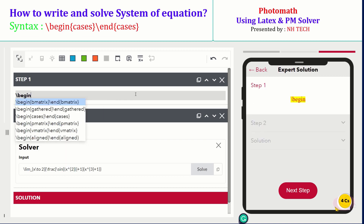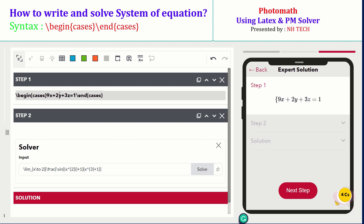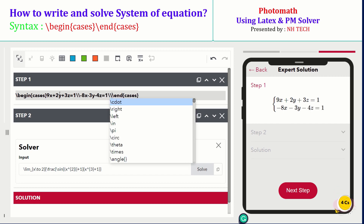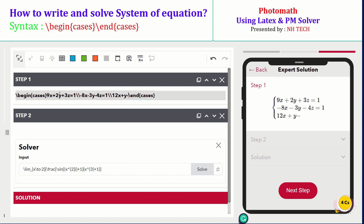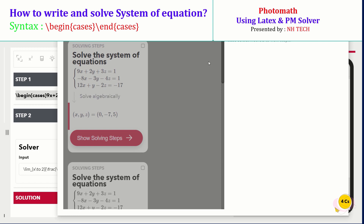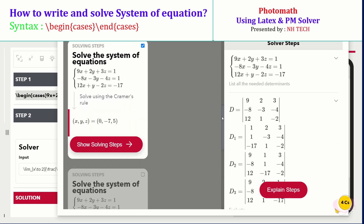Now we are going to discuss a longer math expression that cannot be written in one line. You can extend the expression to more than one line using this command. Now take an example. Copy this system of equations to the PM solver and select your desired result.